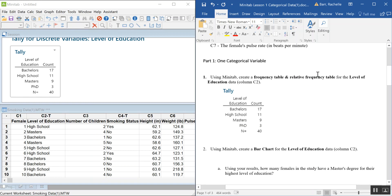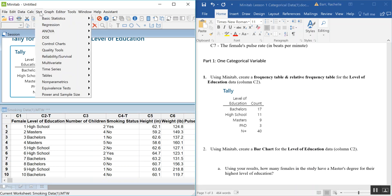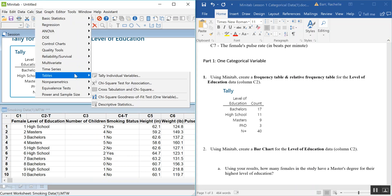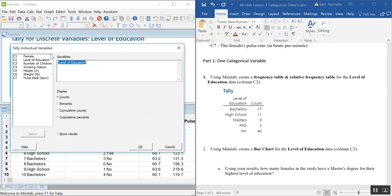Now let's make a relative frequency table. Go back to Stat, Tables, Tally Individual Variables. The Education Level variable is already in there. This time, uncheck the Counts box and check the Percents box instead, since we want relative frequency. Then hit OK.